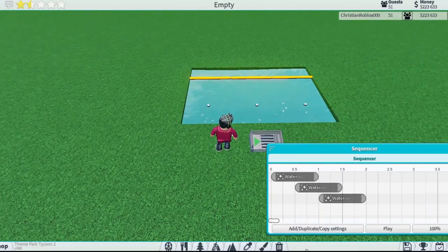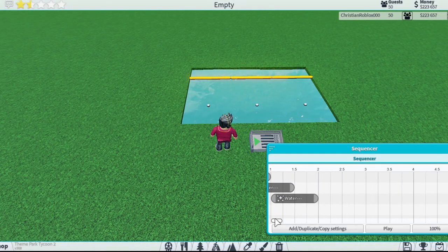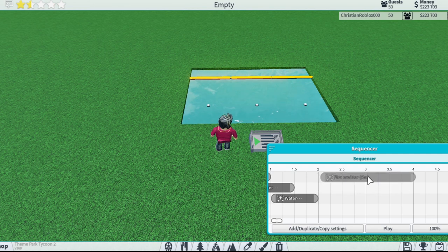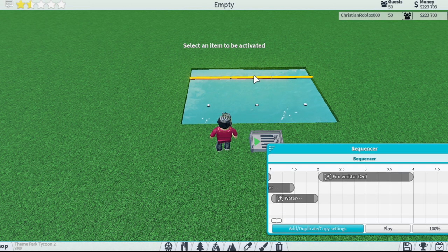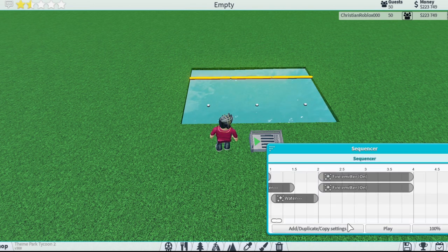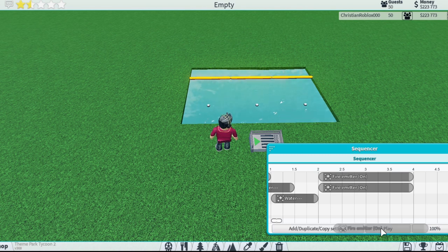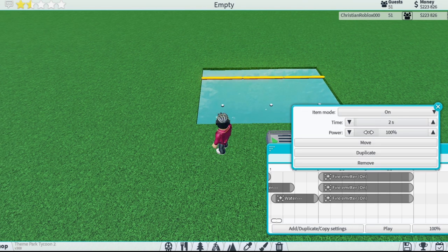Next we're going to do some fire effects. Same kind of concept — you go here and add the fire emitter to your time frame. Do the same down here and right here, and now I have all three fire emitters added. Then I can change the settings.